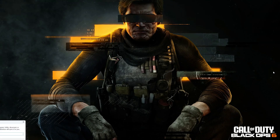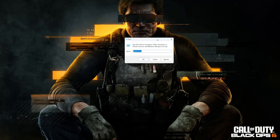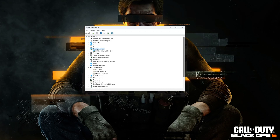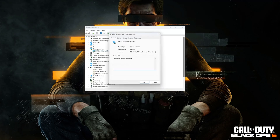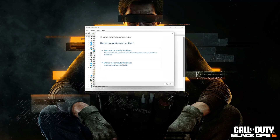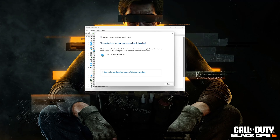Press the Windows key plus R, type devmgmt.msc, then press OK. Expand Display Adapters and right-click your display adapter. Select Properties, go to the Driver tab, and click Update Driver. Click Search Automatically for Driver Software and wait for the update to be installed. You can also click Search for updated drivers on Windows Update.